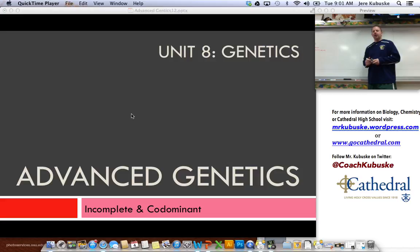Hi, welcome back to biology. This is Mr. Kowalski. Welcome to our biology class. We've been talking about genetics. Last time we talked about Gregor Mendel.